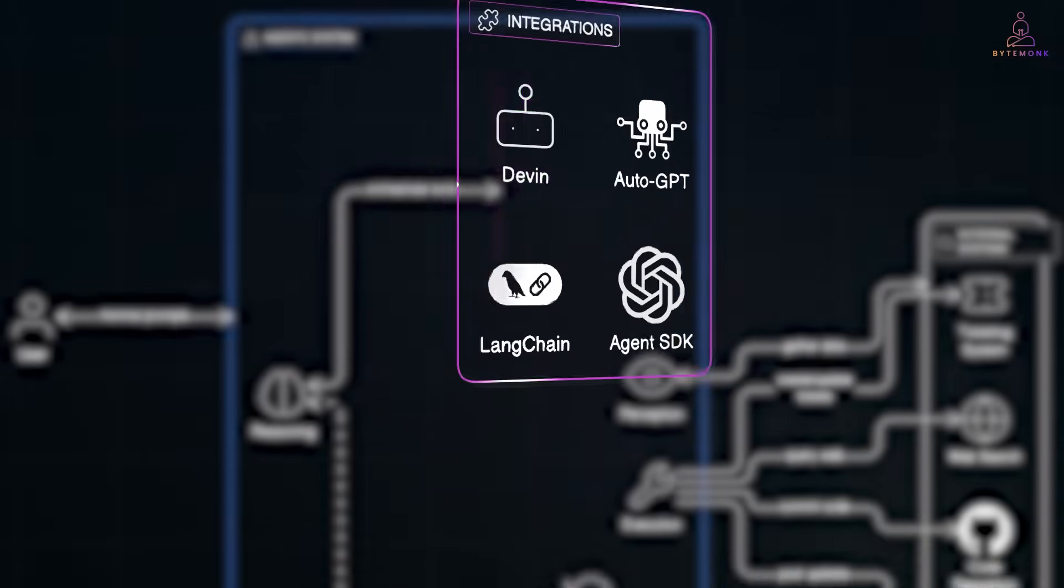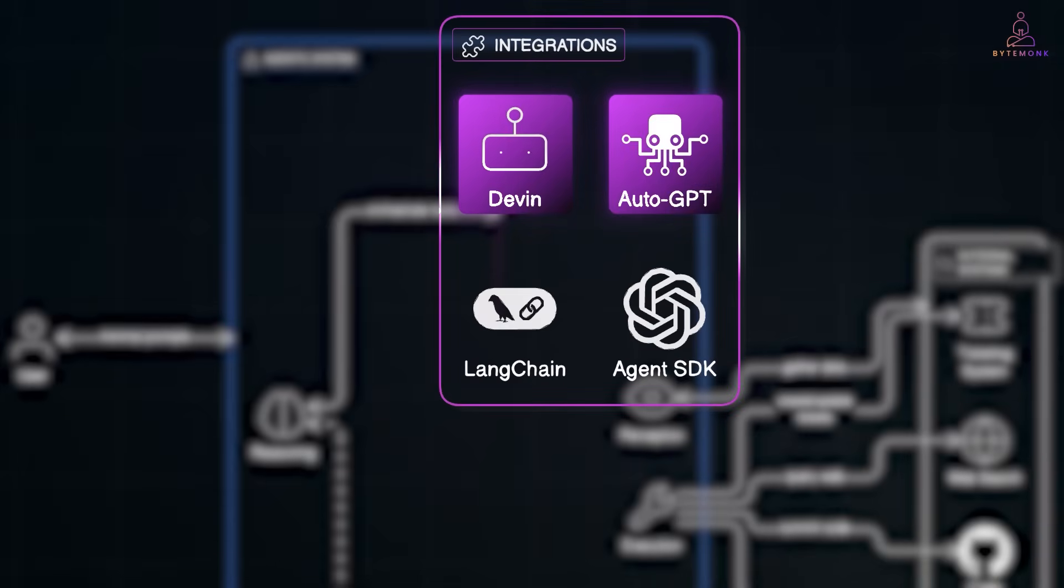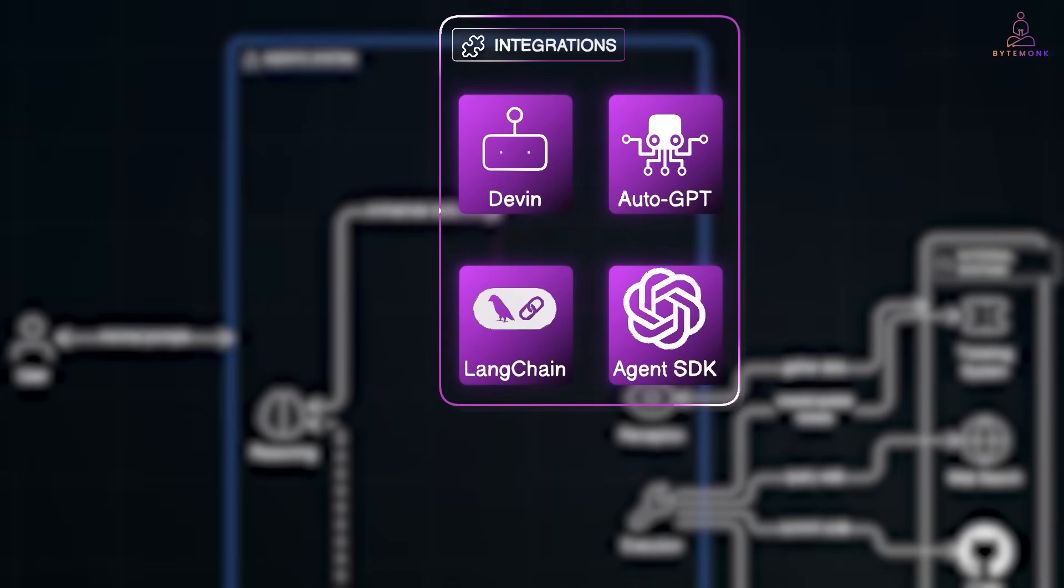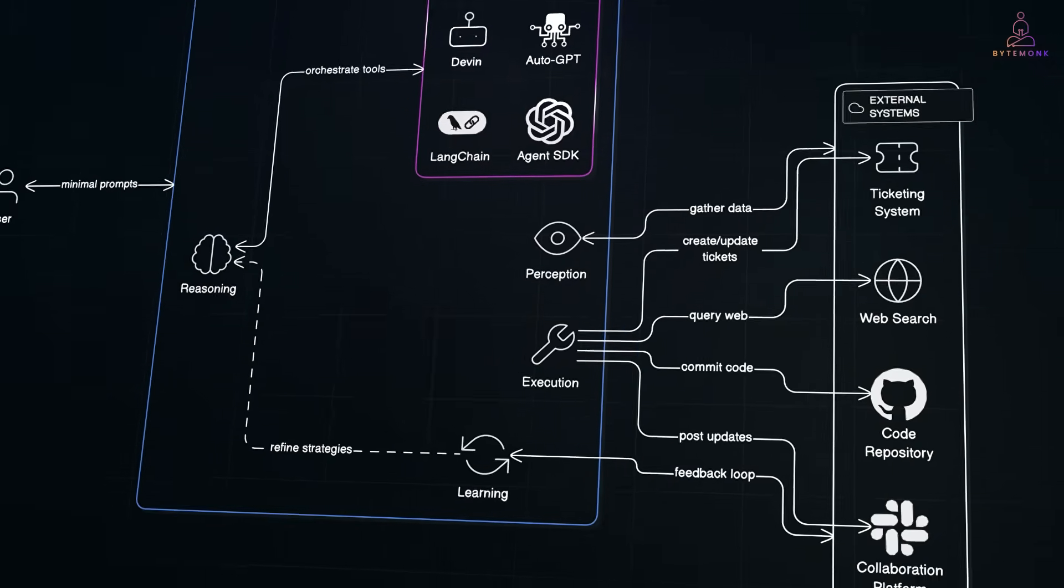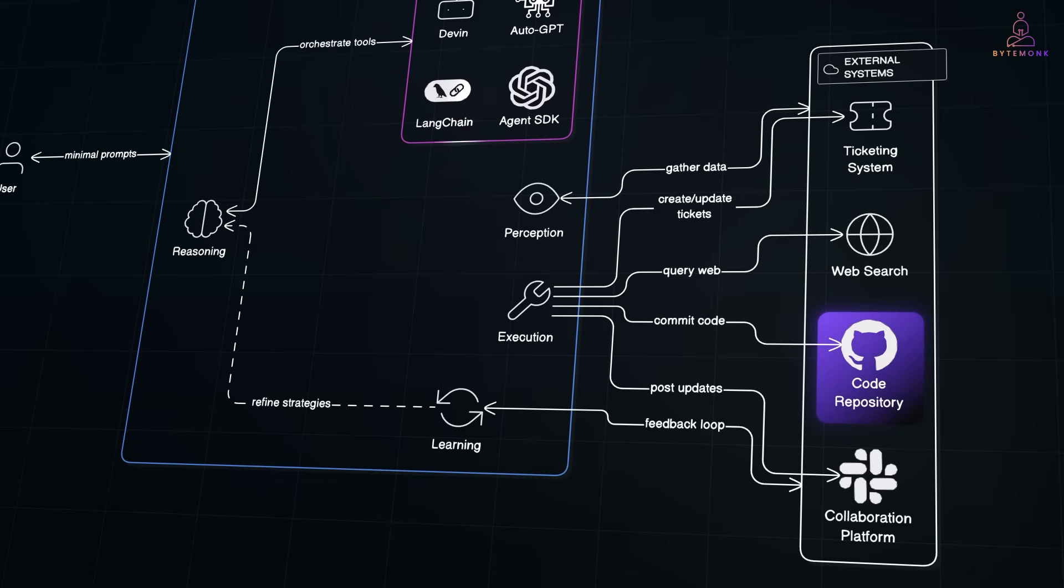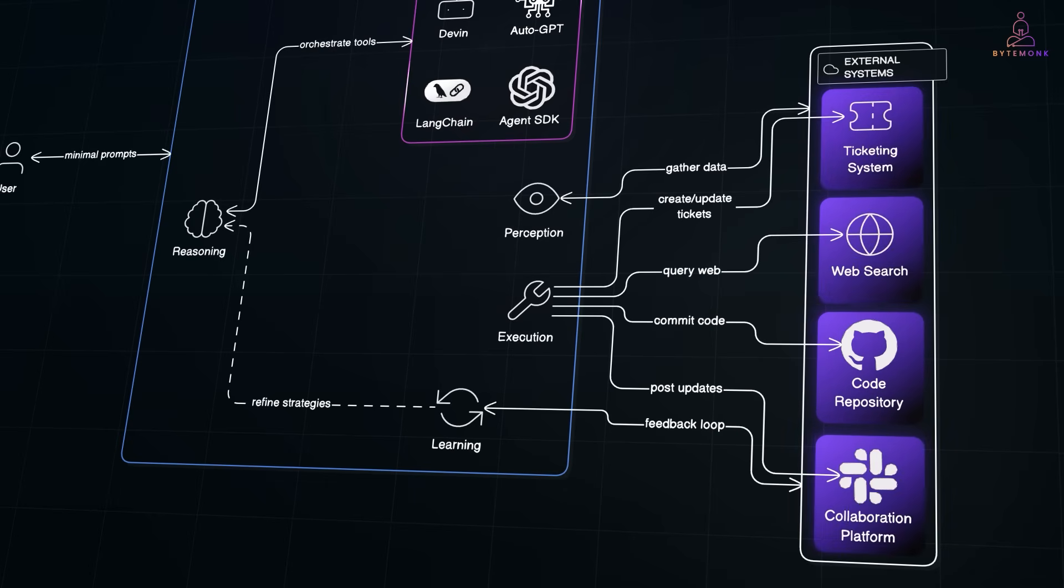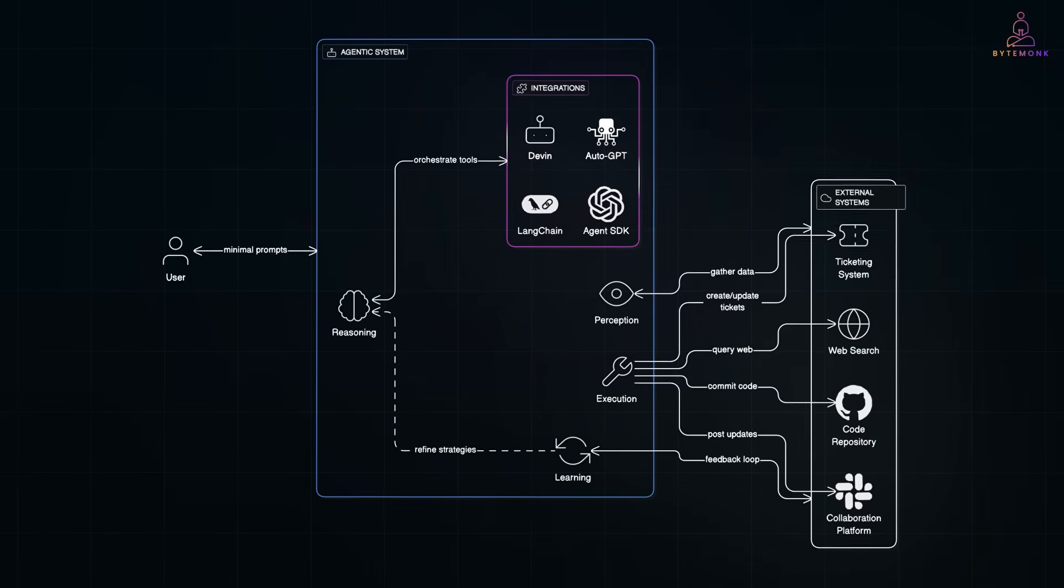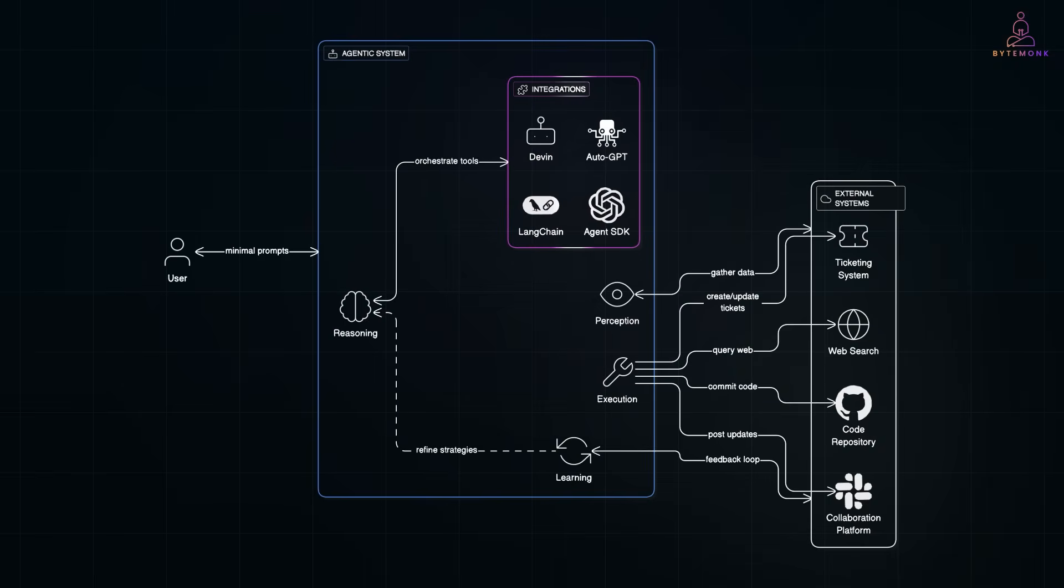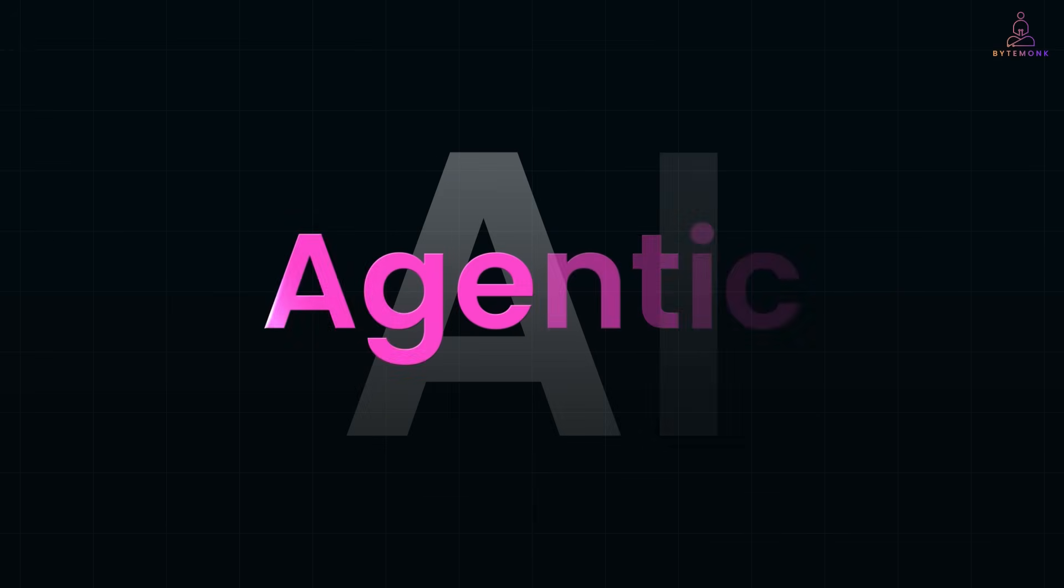With tools like DevIn, AutoGPT, LangChain and OpenAI's new agent SDK, we are seeing agents that can write code, solve tickets, search the web and collaborate. All with minimal human input. What used to be a research toy is now starting to ship in real products. So, what exactly is Agentic AI?